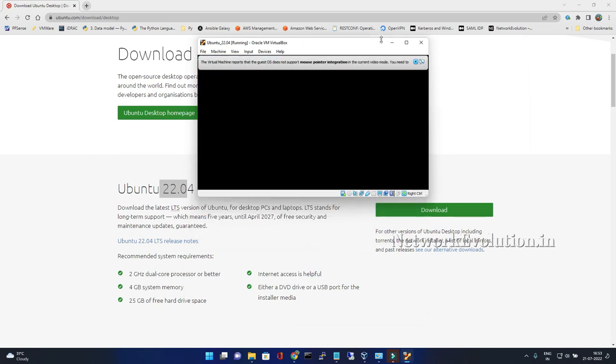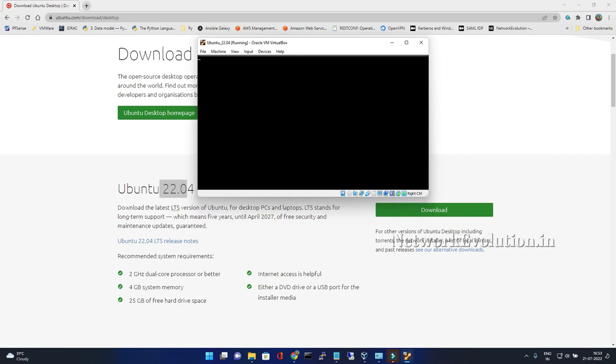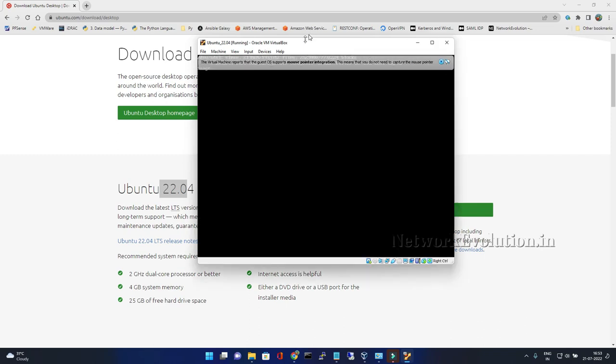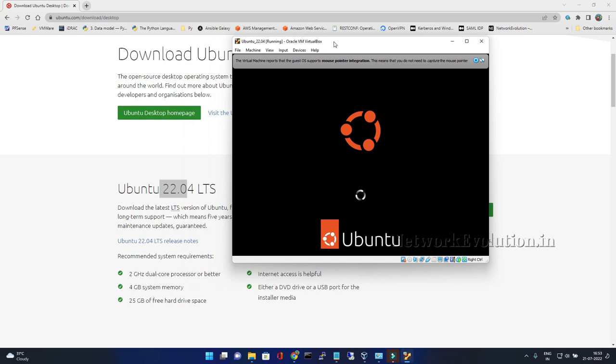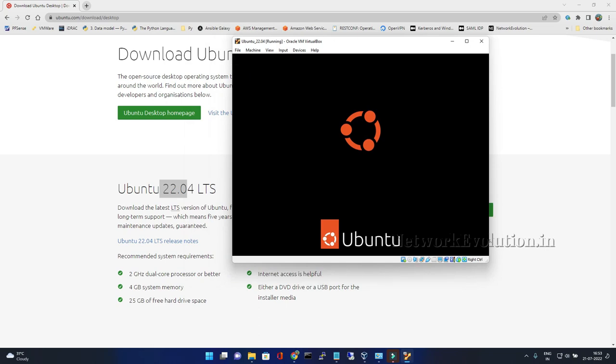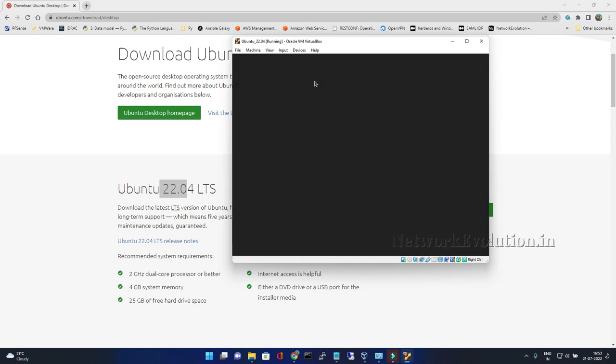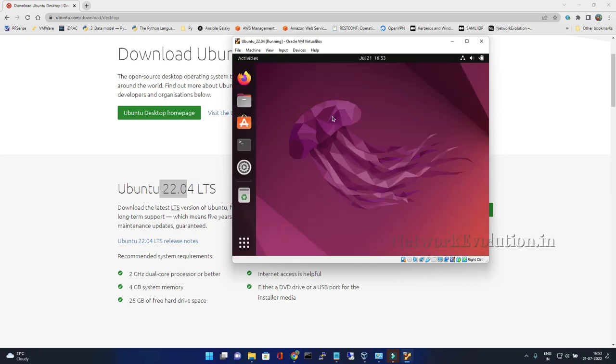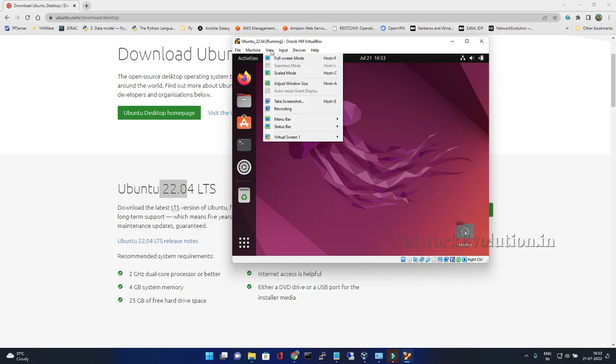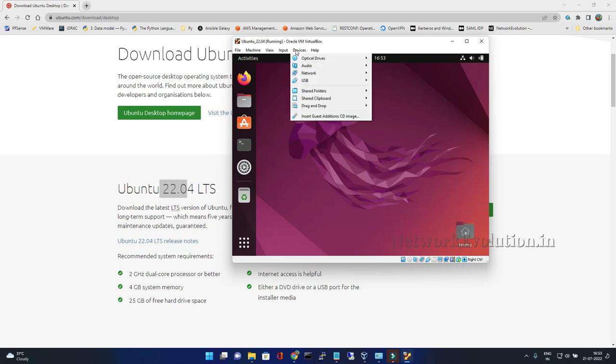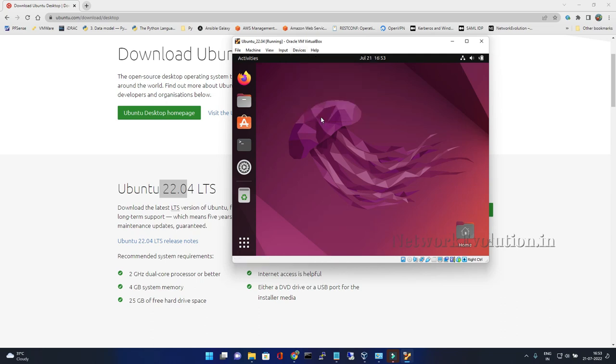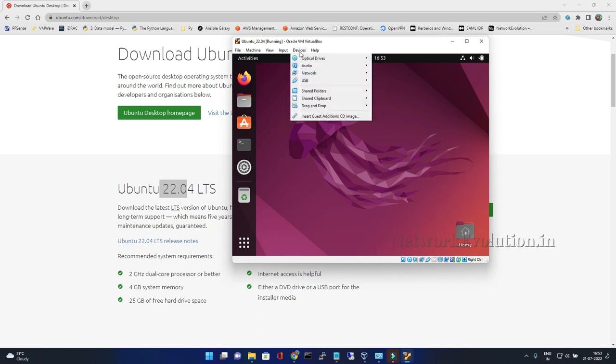We will have the clipboard copying option and file sharing option from Windows to Ubuntu. Now what I can do is go to device and click on insert guest additions image. You can see here one image got mounted.